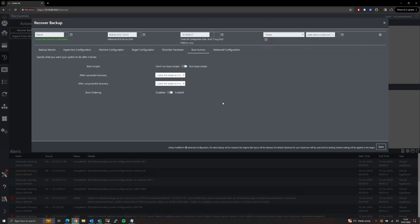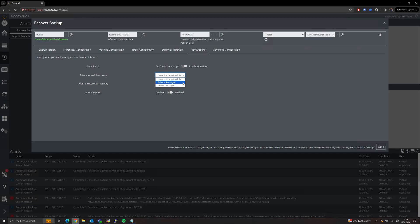The Boot Actions tab will allow us to specify what happens when the restore finishes, either successfully or unsuccessfully. For this we have three options: Leave the Target As It Is will leave the machine booted into the recovery ISO until we tell it otherwise; Reboot the Target will shut down the machine, unmount the ISO, and boot it into the restored OS as quickly as possible; and Delete the Target will shut down and delete the VM.